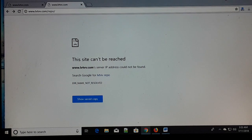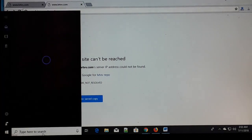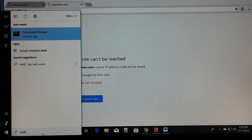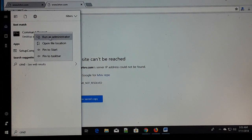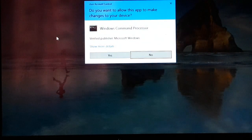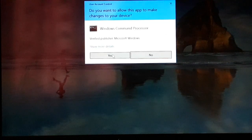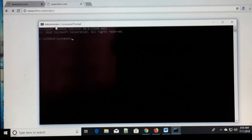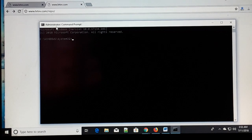The very first thing you need to do is go to the search on your PC and type CMD. Right-click on CMD and run as administrator. Select yes if it asks for permission. Here is your command prompt as an administrator.